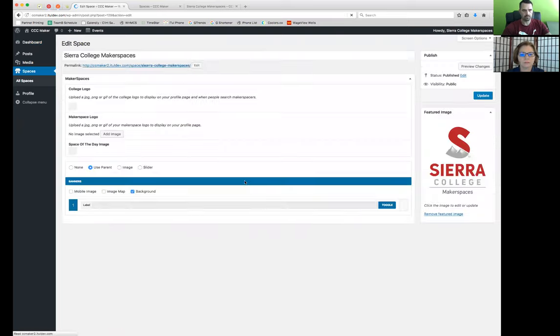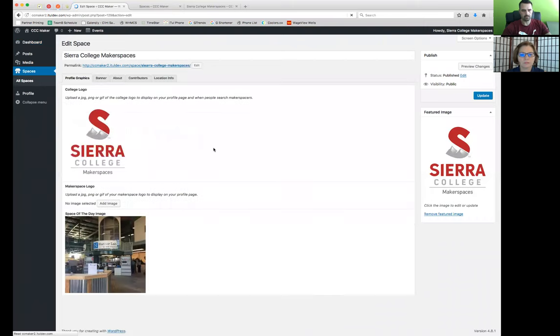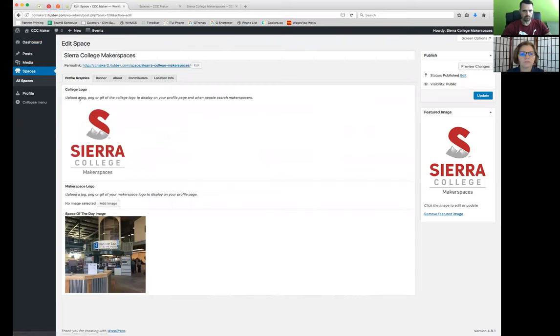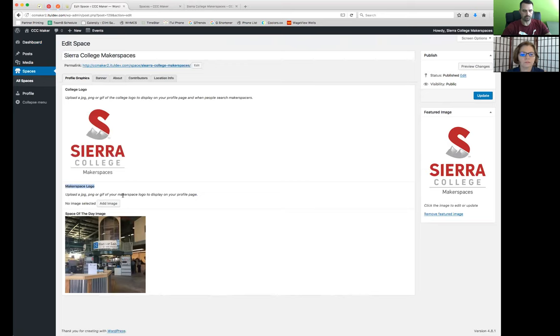And then once this next section loads up, you're going to see one, two, three, four, five tabs here. And we're just specifically talking about the first tab, profile graphics. As you see, there's the college logo here. There's a spot to add a makerspace logo, which I'm going to add that and show you how it affects the front end.